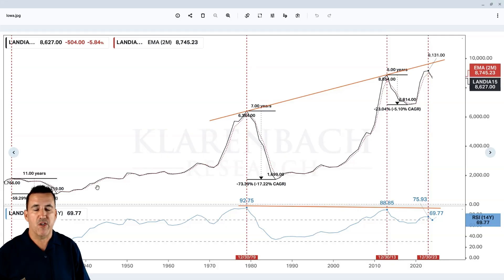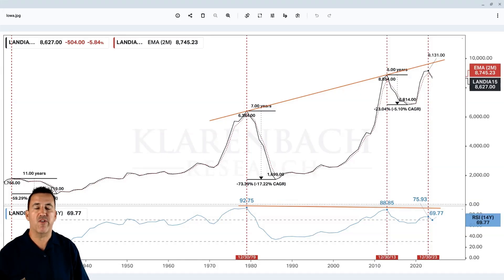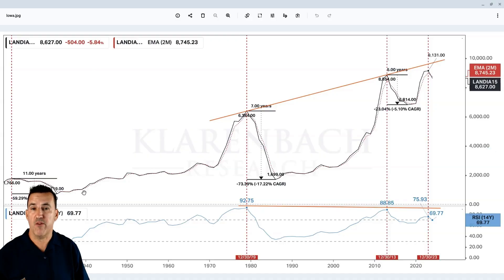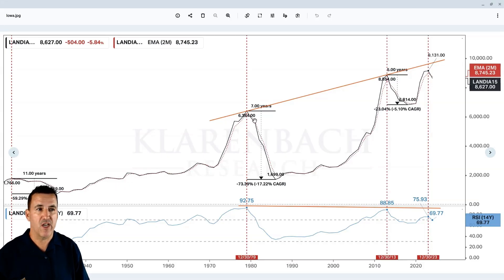It's a two-year EMA, giving greater weighting to the last year and less to the year before. I find it very interesting: whenever prices drop below that two-year exponential moving average, we've seen a decline in prices. Most of the time it's been insignificant or relatively small. The times when it's been extreme, I would argue, are following the 1979 high, the 2013 high, and also the 2023 high.